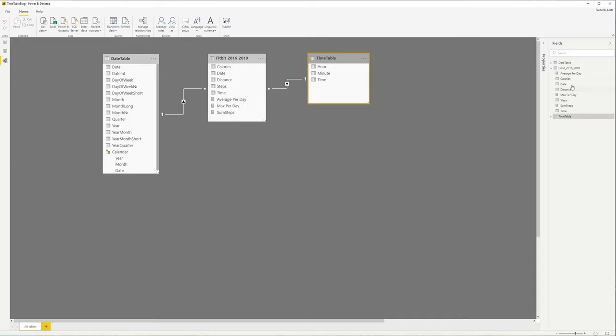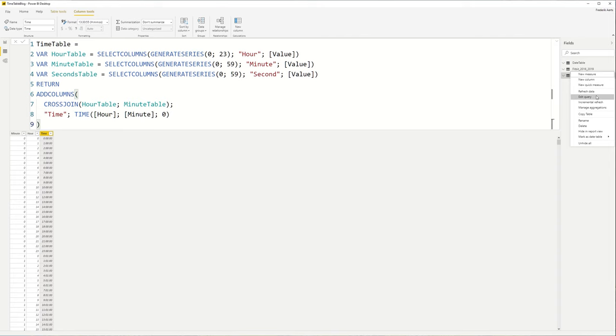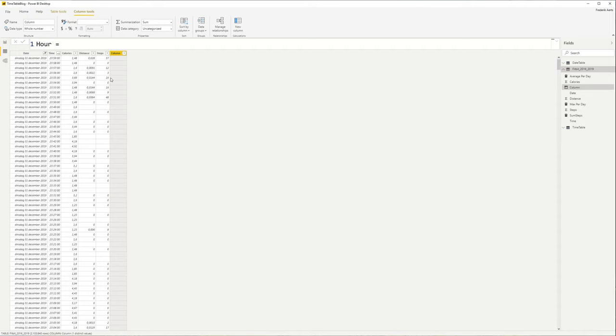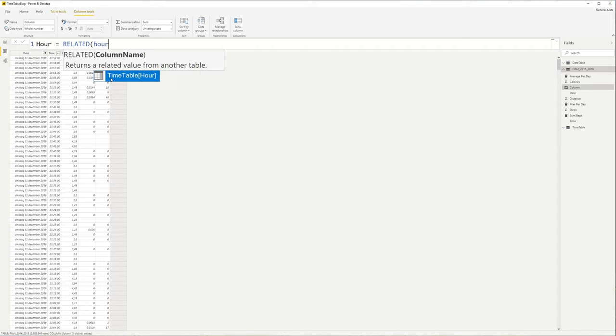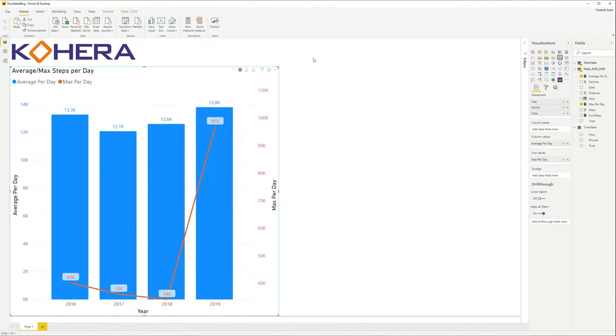Now we can link the time column from both tables together, and there we have it. One more thing I'm going to do is I'm going to give a very quick example of what we can do with this in the reports. And I'm going to add the hour as a new column. So the hour over here, I'm going to use the RELATED function, and I'm going to use the hour that we have defined in our timetable. And the reason is the following.